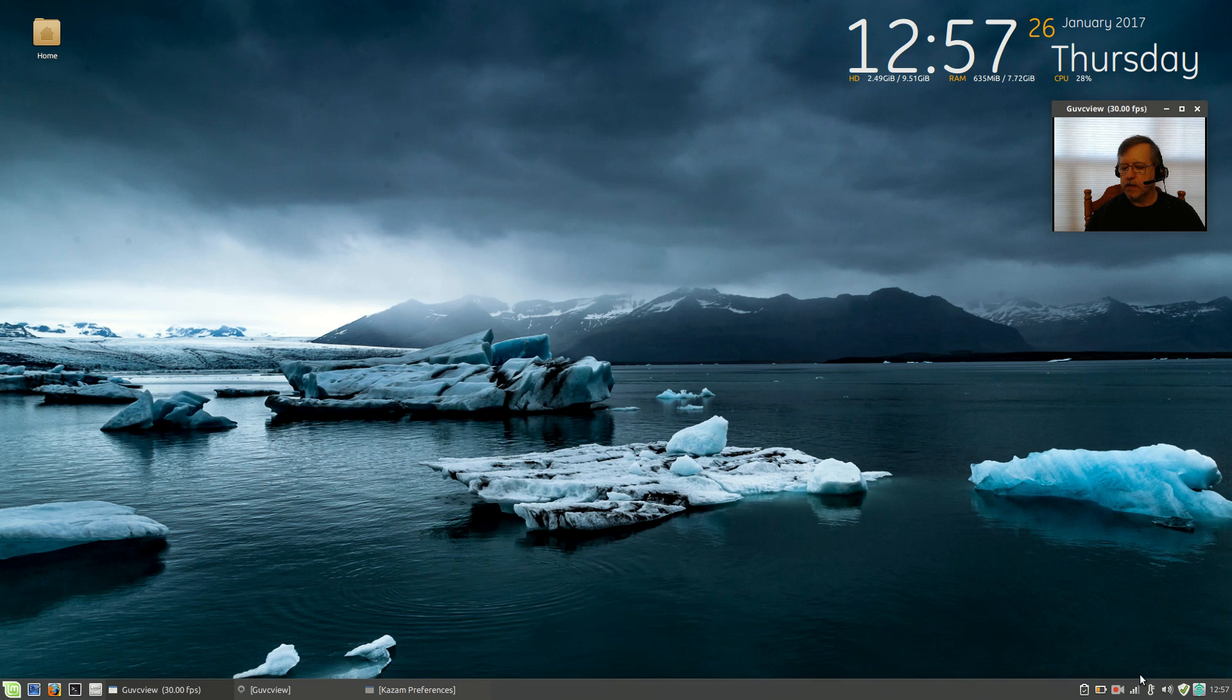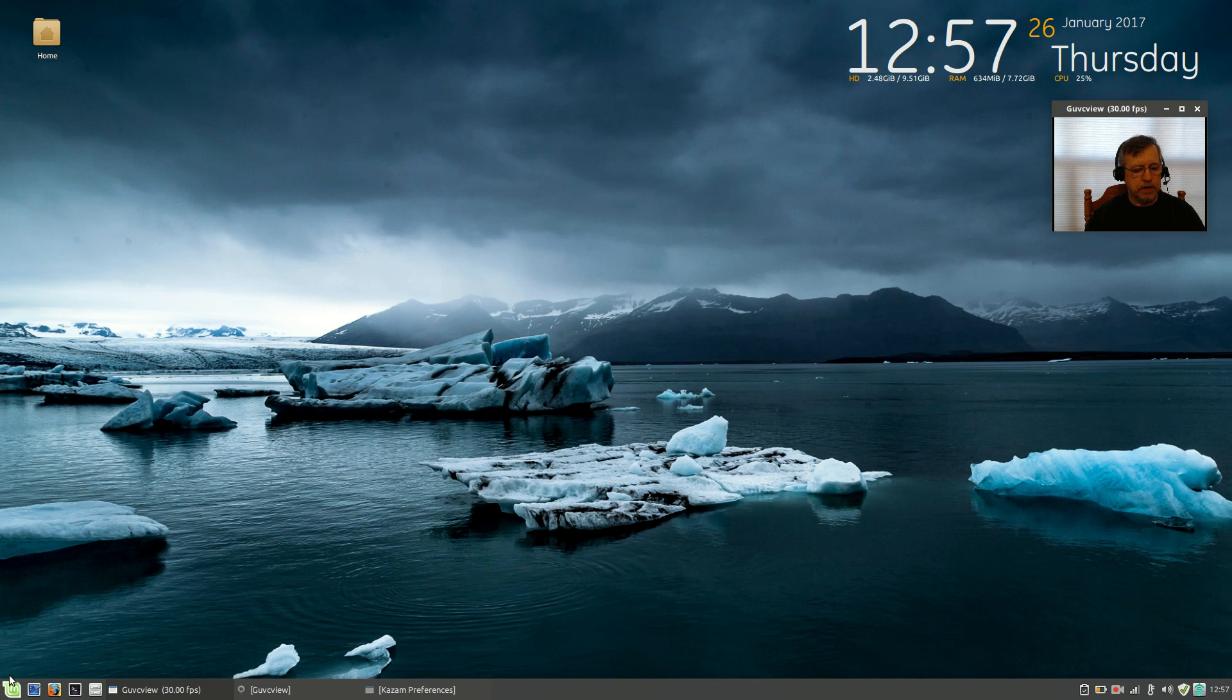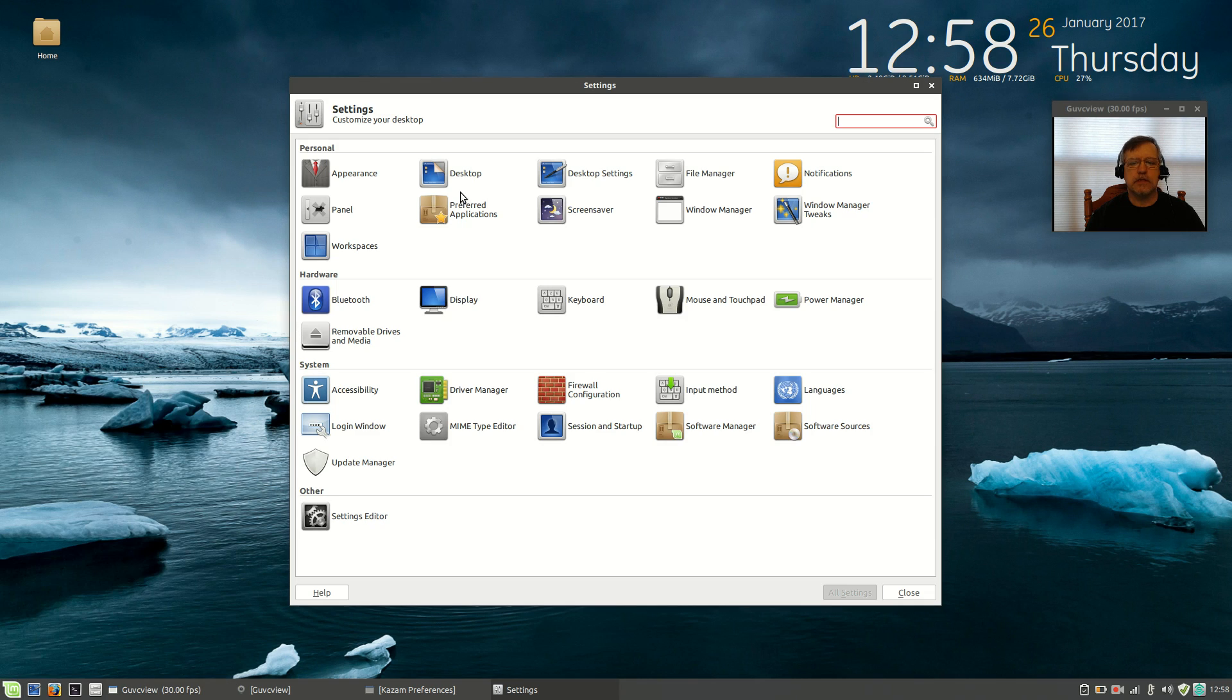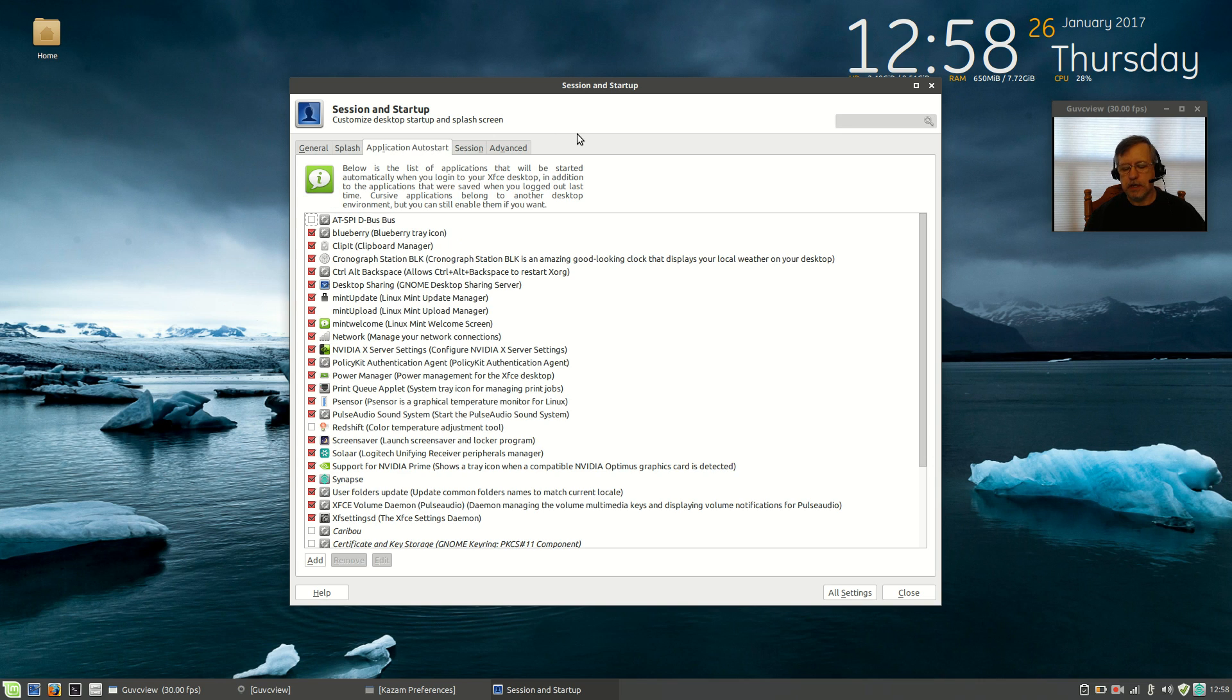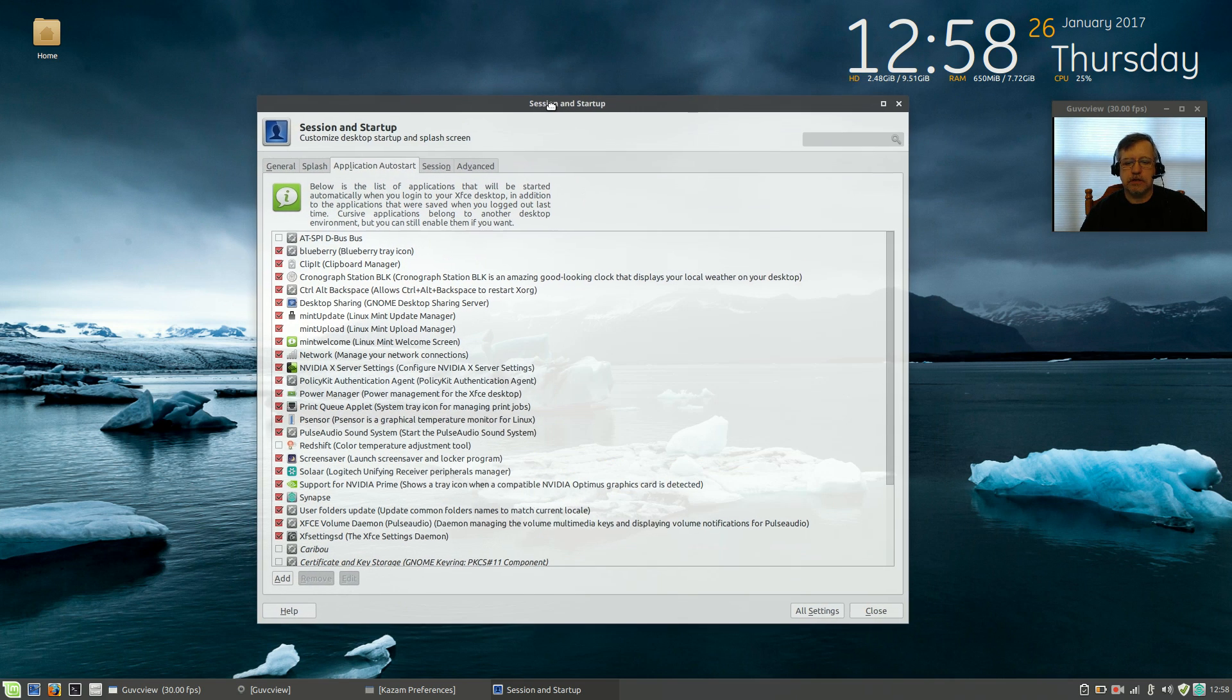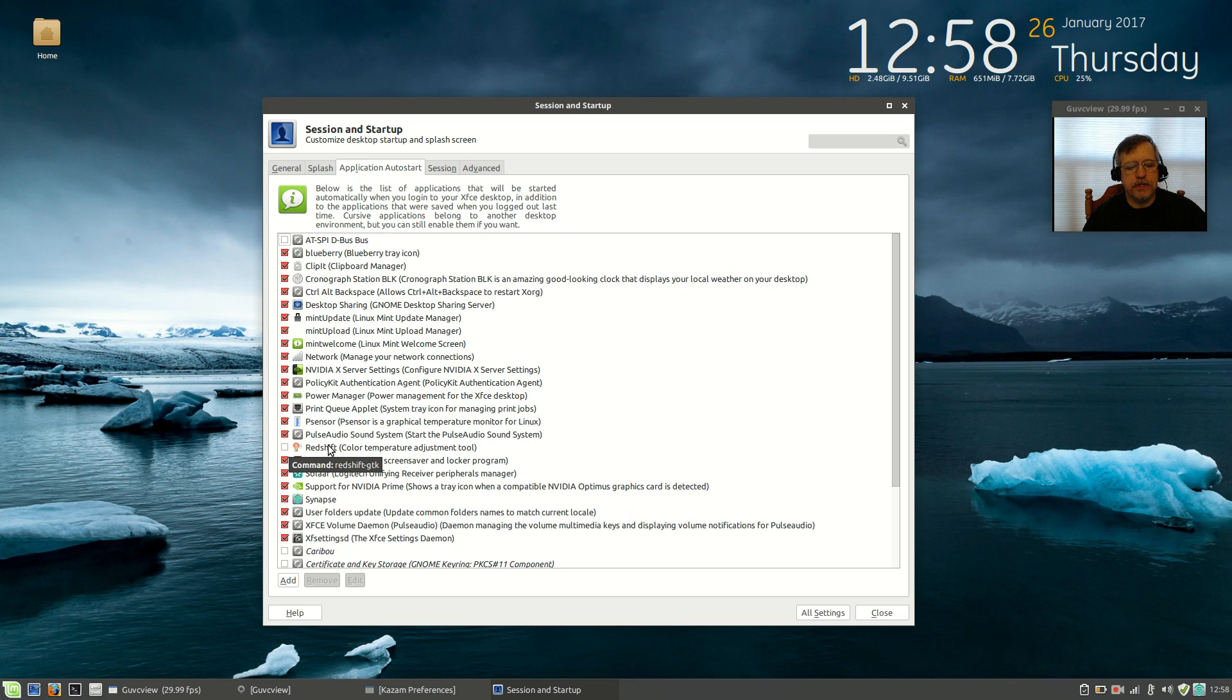Now, I mentioned that Redshift did not activate properly. What I'm going to do is I'm going to go into my control panel, click on Session and Startup, click on Application Auto Start. Now, here is where I want to make sure that all of the things I want to start up when I boot my machine are checked off. You can see Redshift is not checked because it didn't go through its proper configuration.